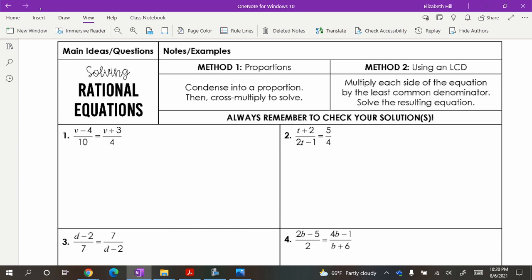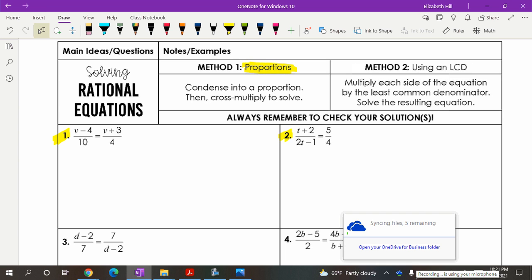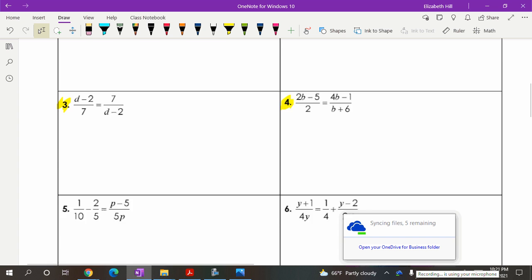There are two different methods you'll see, and you might find one more comfortable than the other, but knowing a good mix between the two is helpful. Method number one is when you can see them written as proportions — two fractions equal to each other, two ratios that are equal. Numbers one and two here are all working with proportions.